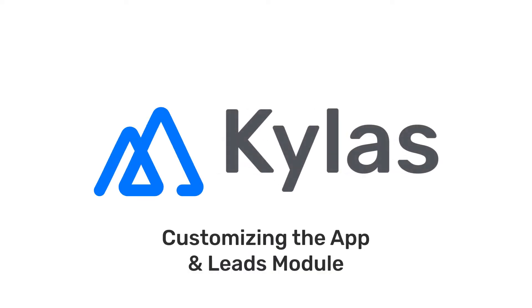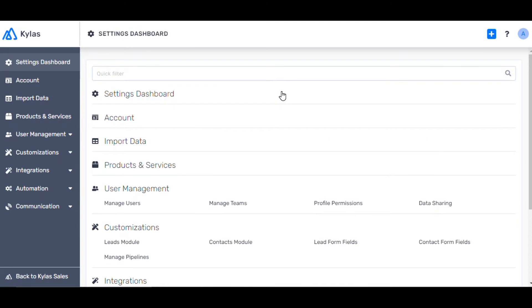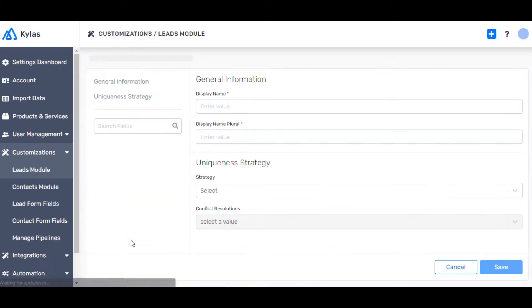Customizing the App and Leads Module. In customization, you can customize how the display name of all your entities is displayed. For now, let's click on Leads Module.